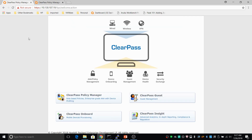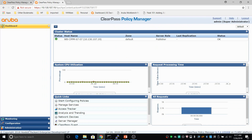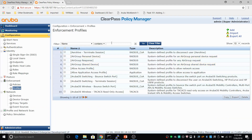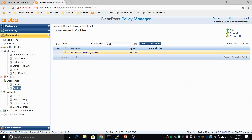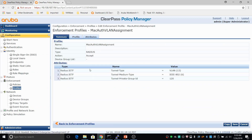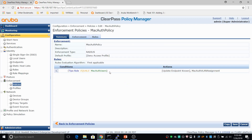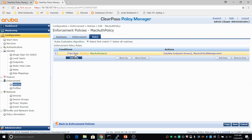For the RADIUS server configuration, I've already configured everything on ClearPass — let me show you what I did. I've created a profile called MAC auth VLAN assignment, and in that profile I am assigning VLAN 120. I have mapped that profile to a MAC auth policy. The rule is: if my role equals MAC auth users, I'm updating the endpoint and applying the MAC auth VLAN assignment.